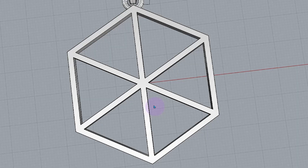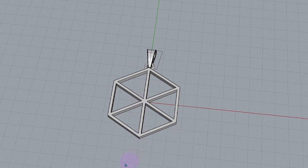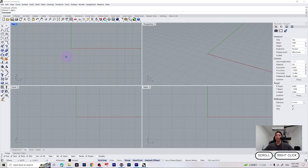In my previous video I showed you how to create some basic rings, but what if you want to create some pendants using those functions? In this video I will show you how to make a simple hexagon pizza-shaped pendant using important functions, so make sure to keep watching. Let's start to make our pendant.